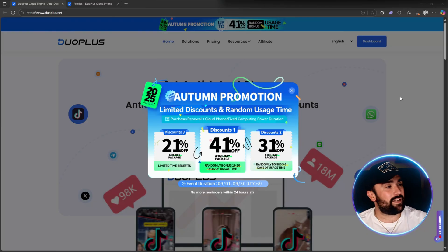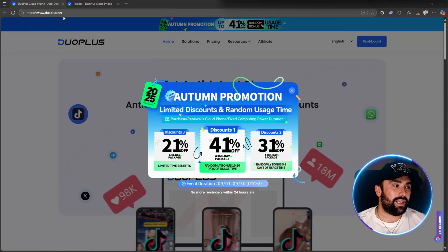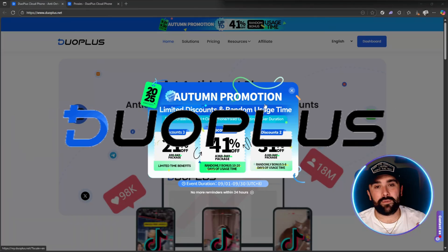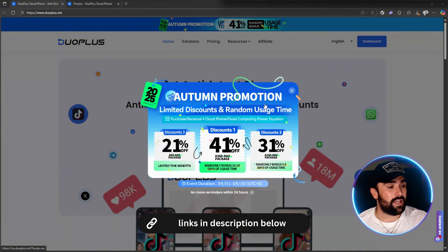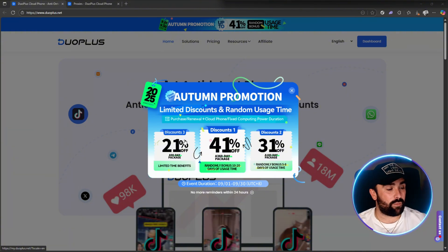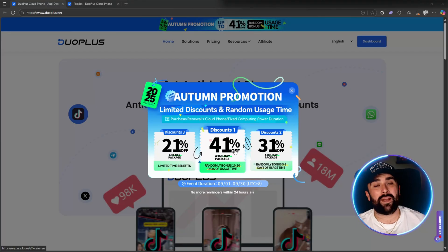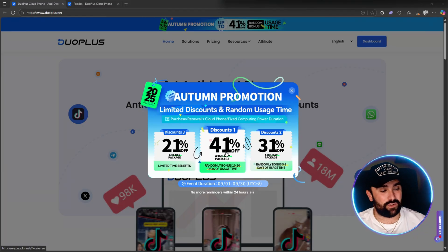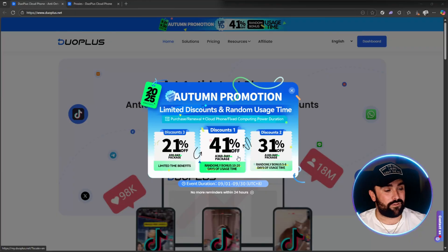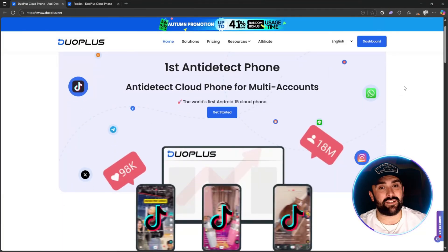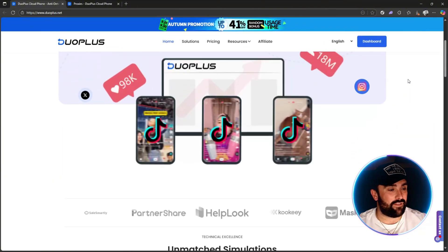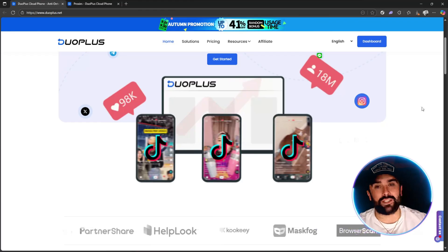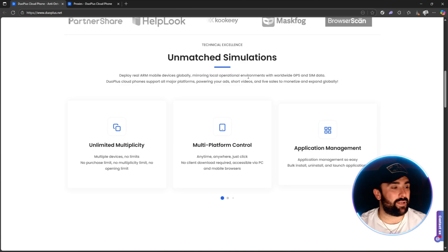Up first, this is the world's first anti-detect Android phone with DuoPlus.net. As you can see, the moment you link up, all the links will be down in the description. This is their autumn promotion flash sale where you get discounts—not one, not two, but free depending on the package you get. If you get the 360-day package, which is the yearly, you get the 41% massive bonus. This is a cloud phone for multiple accounts, the world's first Android 15 phone.